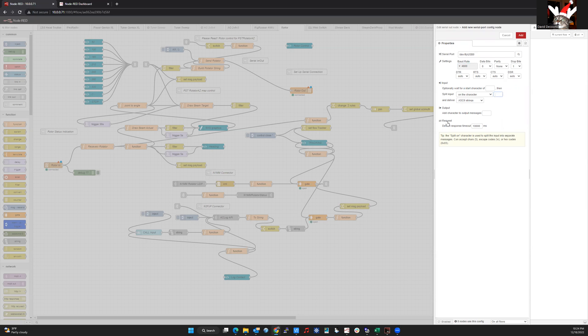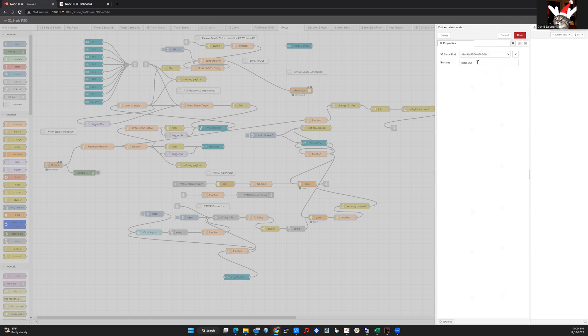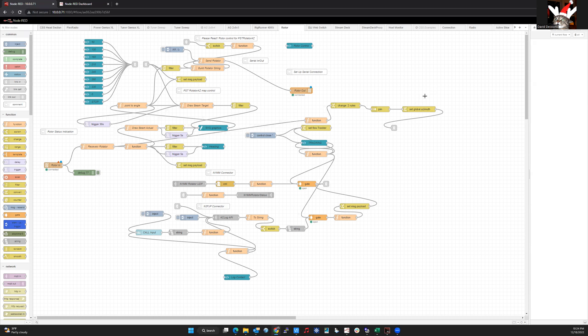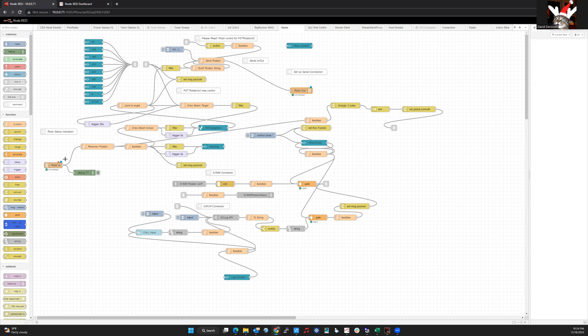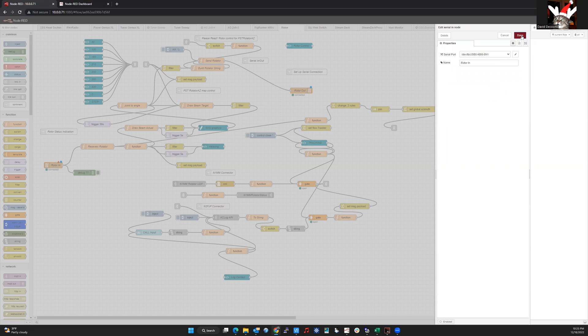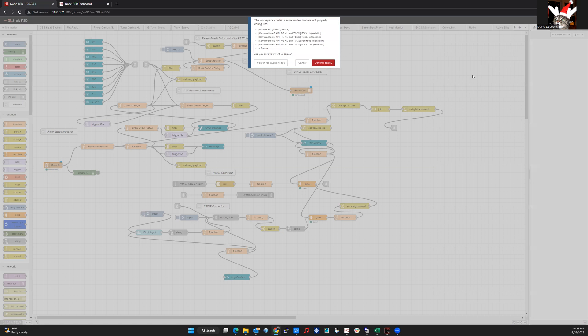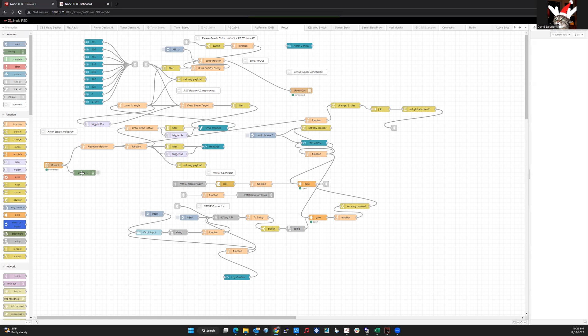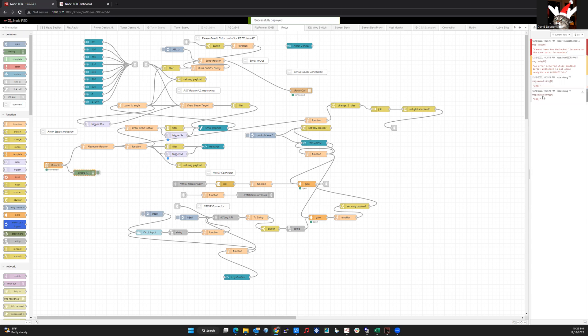And then for the default response timeout, we want to change that from 10,000 to 500 milliseconds for my rotor controller. So I'm going to hit add and you'll see it's DEV slash TTY USB 0 with your baud rate and eight NN1. I'm going to hit done. And on the input, I need to double click that and use the pull down and select that port I just added. So I'm going to hit done and deploy. And I have a debug node on the input coming from the rotor controller. And you'll see that I'll start getting azimuth messages coming in from the rotor controller.